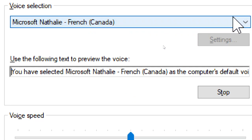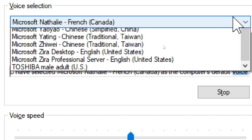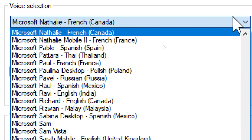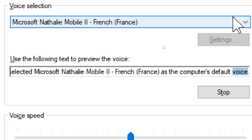You have selected Microsoft Matilda, French, Canada, as the computer's default voice. You have selected Microsoft Nathalie Mobile 2, French, France, as the computer's default voice.